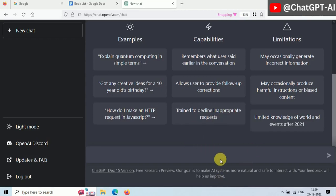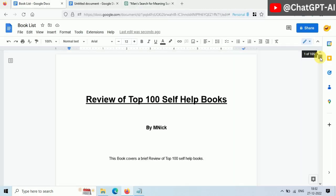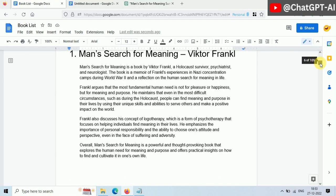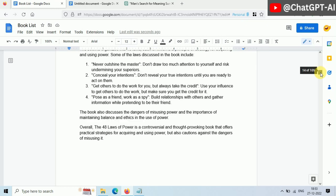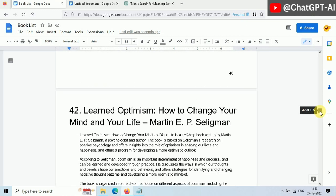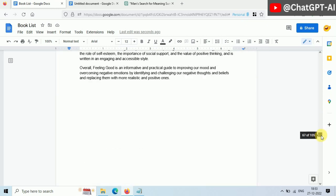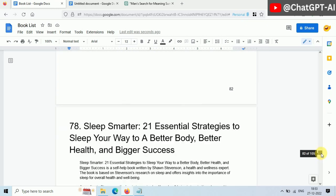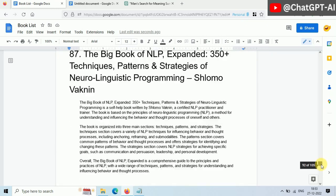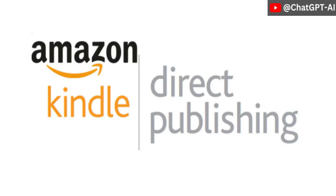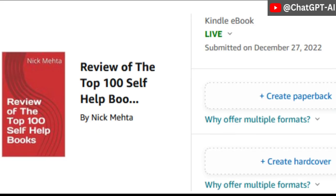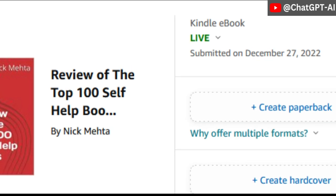I asked ChatGPT to write a book and this is the result. A 105-page long book. I didn't write anything. ChatGPT wrote all this content for me. Then I published this ebook on Amazon Kindle and now my book is live.